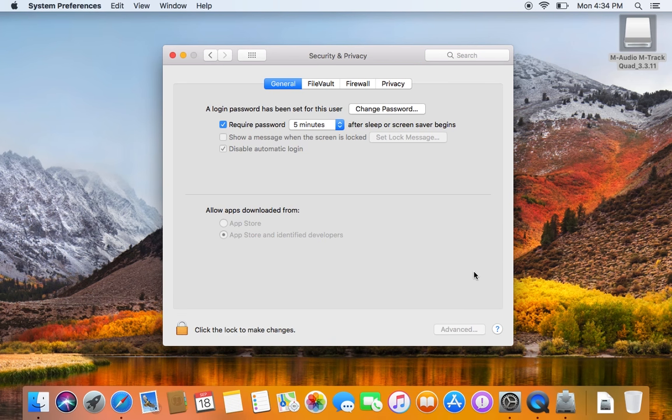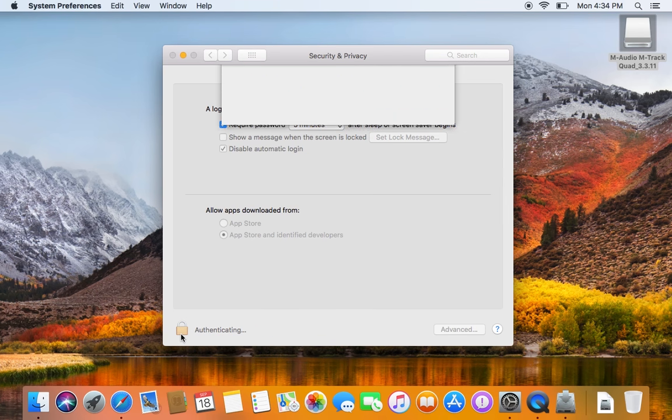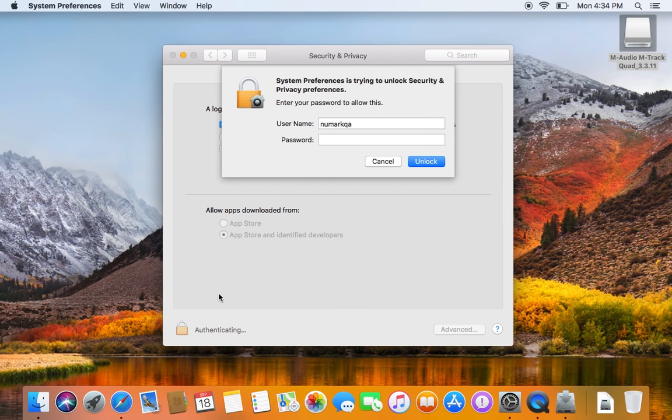If necessary, you may need to click the lock icon in the bottom left corner and enter your password before making any changes in this window.